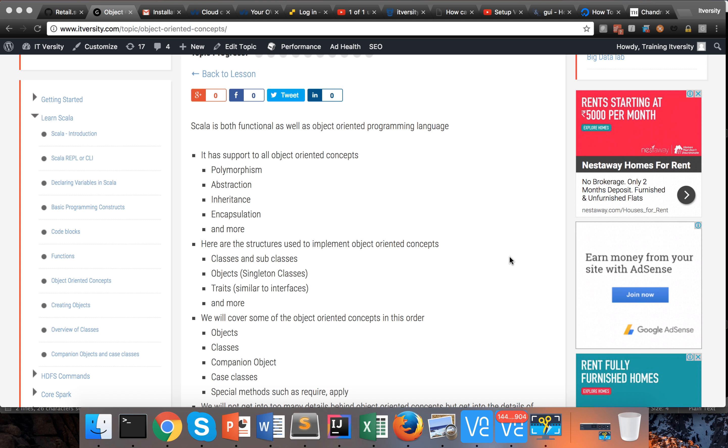Here are some of the structures used to implement object-oriented concepts in Scala: classes and subclasses to implement inheritance concepts such as encapsulation, polymorphism, etc.